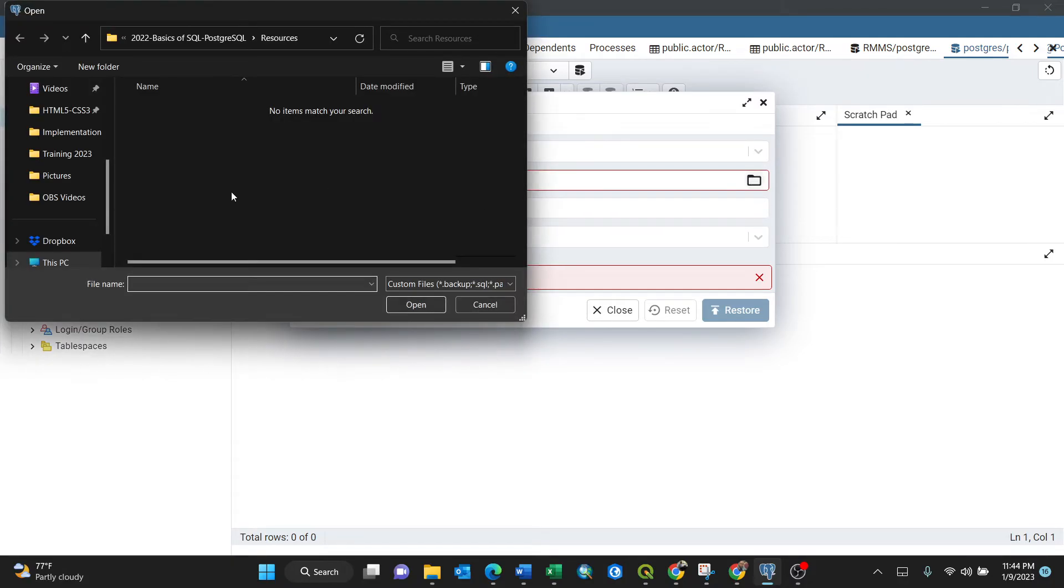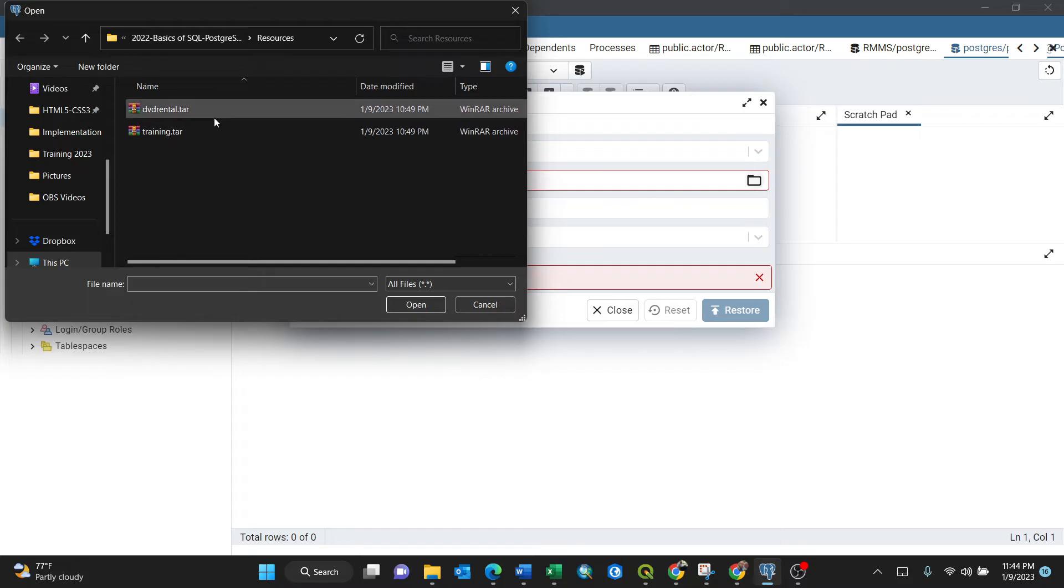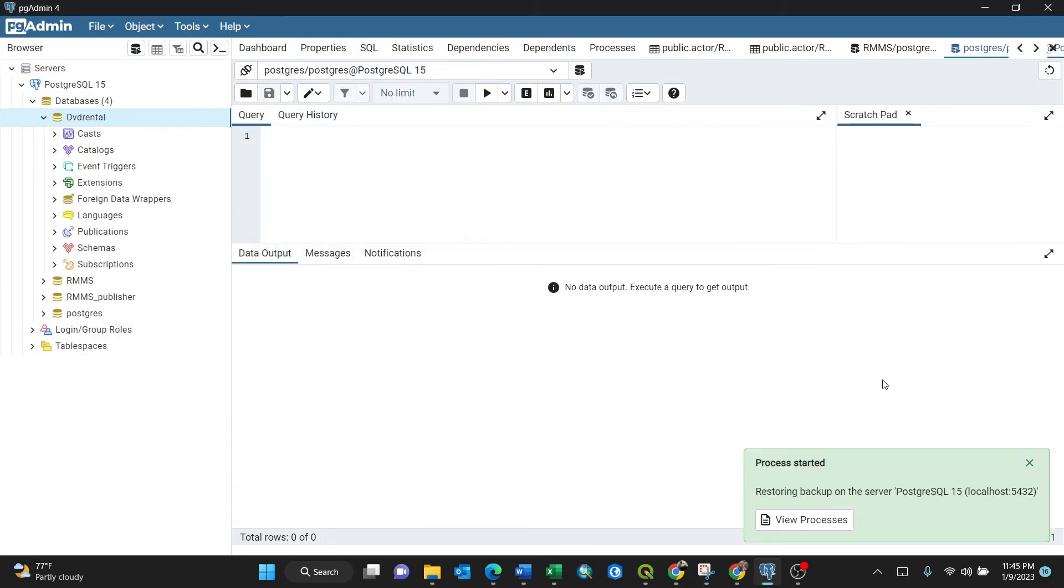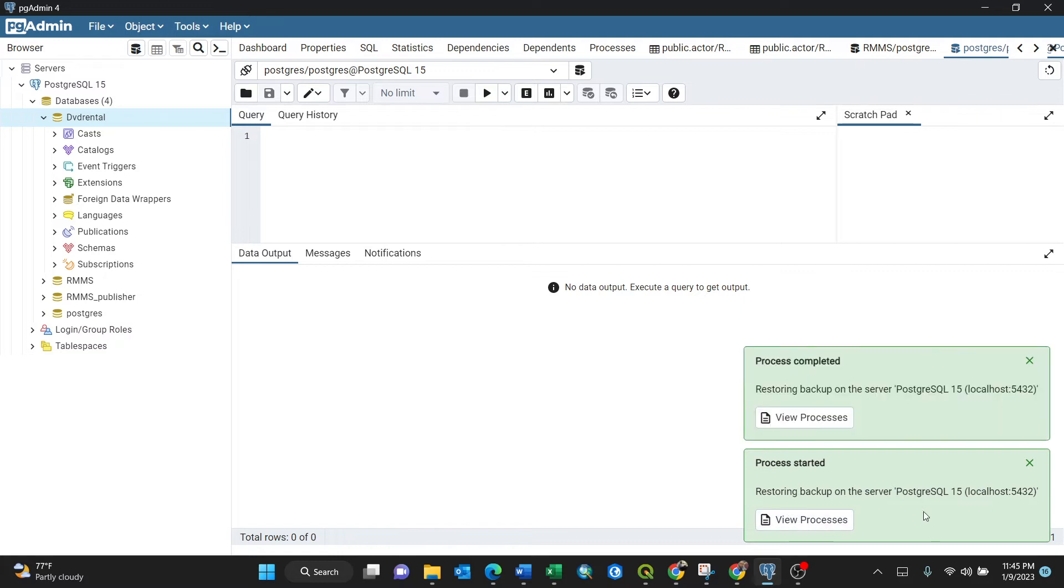For my case it is here. All files, then I'll put it in DVD rental, this one here. Open because my database DVD rental, then push the restore button. So the process has just finished.